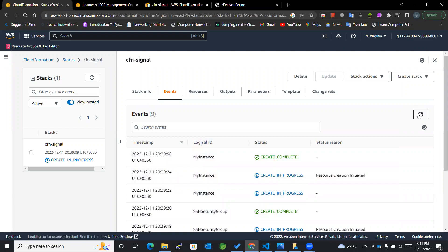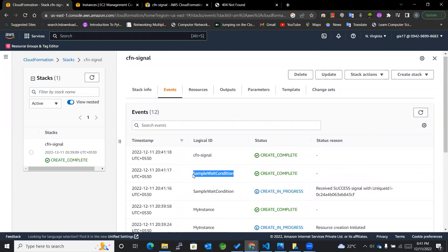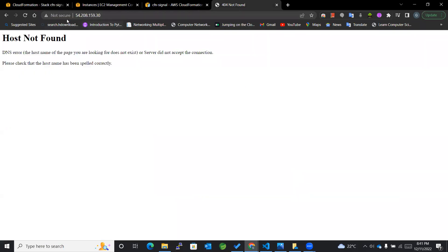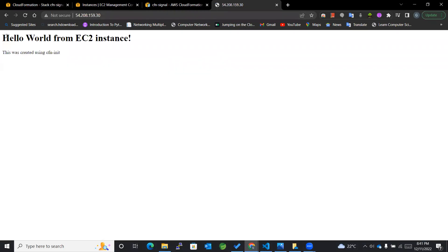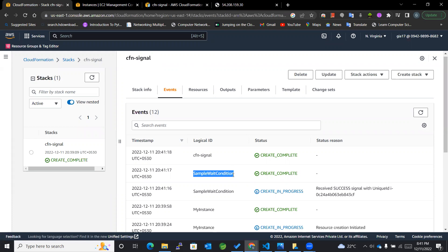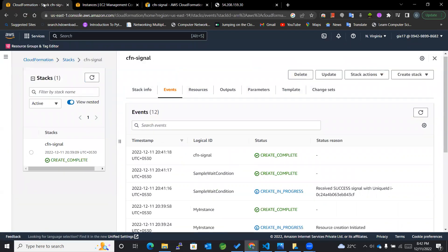Though the instance is created, the things we want to implement using user data are still lagging. This is exactly why we require signals — so we properly understand that the resource has executed the required commands on that instance. It does take a bit of time. Now you can see that the sample wait condition is completed, confirming that the user data commands executed successfully. The signal gives us the required assurance that our resource and everything associated with it is completely ready.